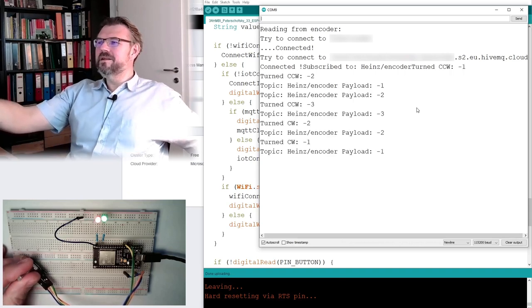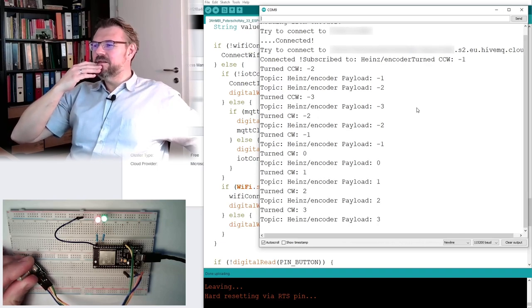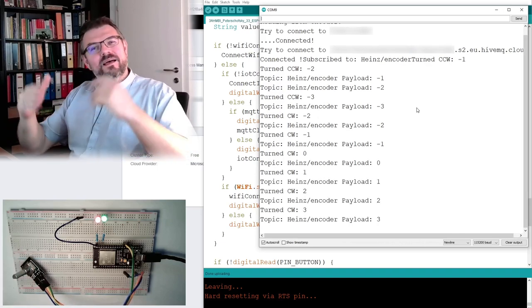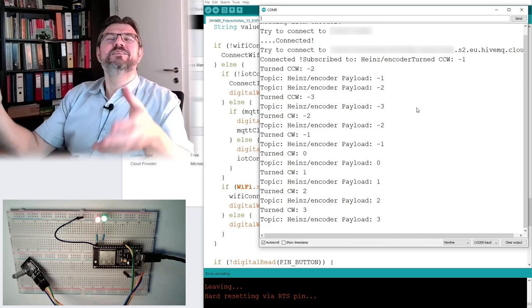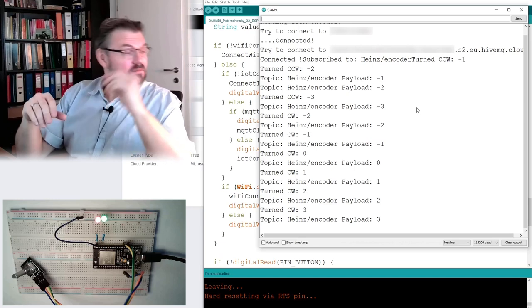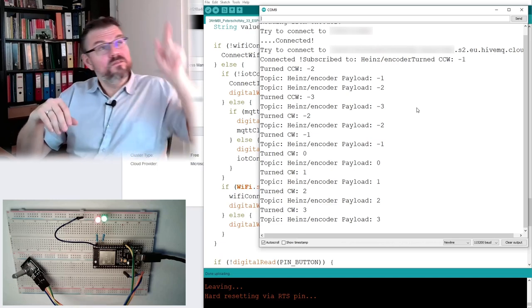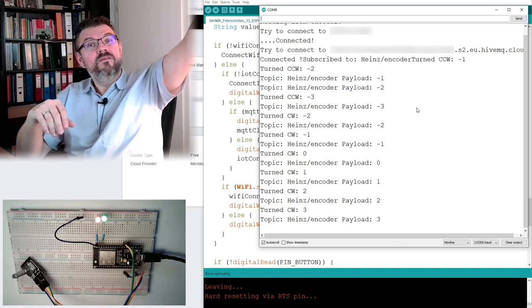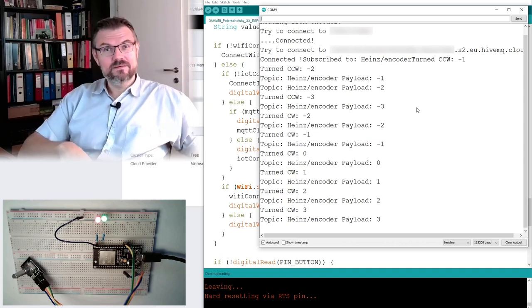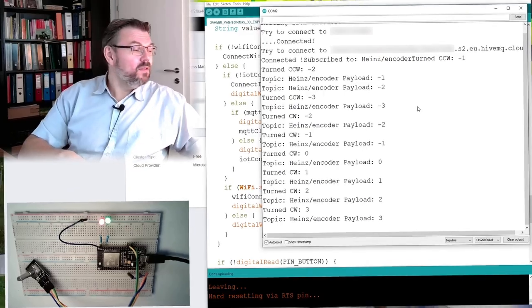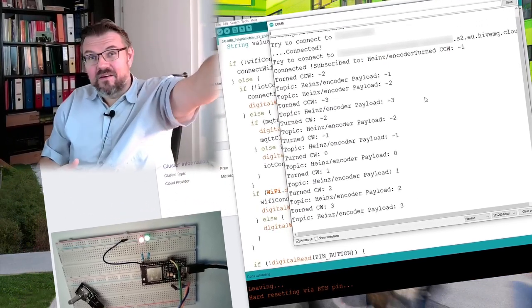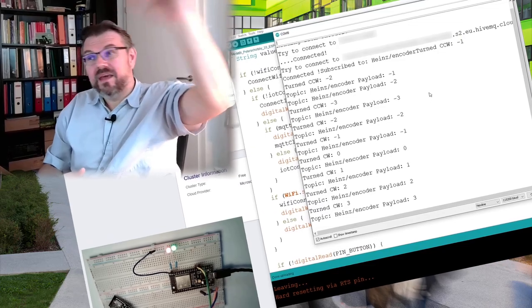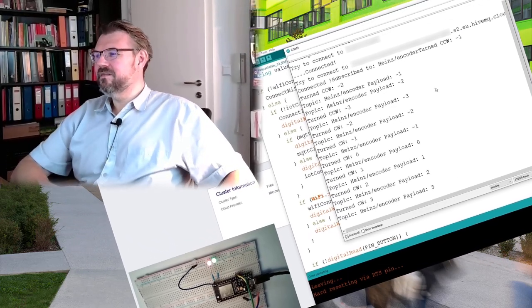We receive it back now. So this is the proof. Finally. This is the proof. We are now sending data from here to Hive MQ. Subscribe it back and get it to here. Haha. Yeah. But we are not only... I mean, the important thing is that we can get it there. Yeah. And from there, we can get it to everywhere. So this is Internet of Things. Ah.